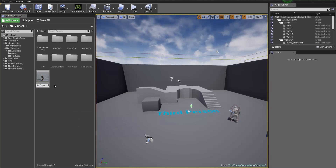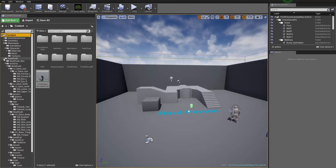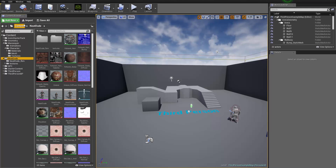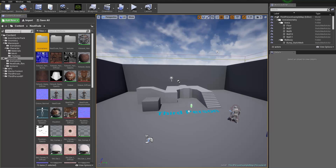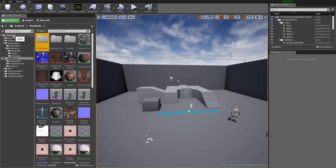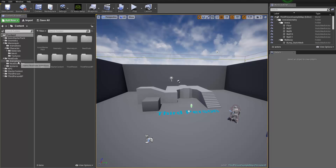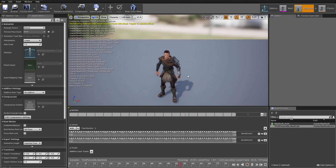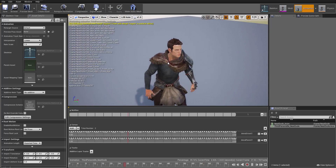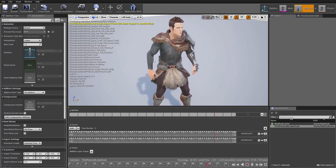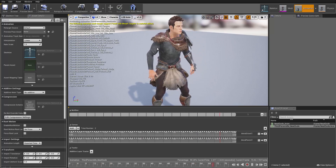I'm going to rename it third person idle underscore neat dude. To keep things organized, let's go into the Neat Dude folder, create another subfolder called Animations, and then move that retargeted animation into it. Once we double-click it, you can see we've successfully retargeted that third person idle from the mannequin to our Neat Dude. That's how easy it is to retarget — just set up your sources, select the rig, and assign the animation.